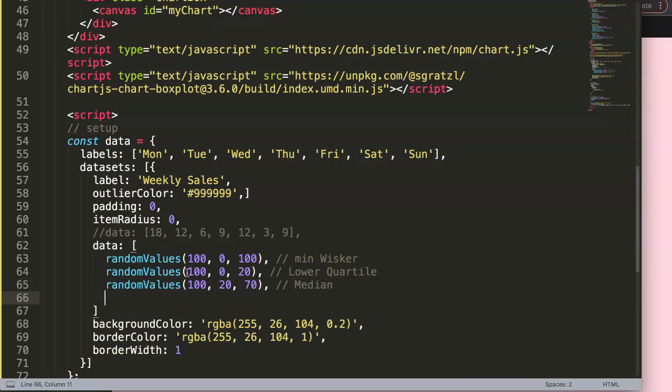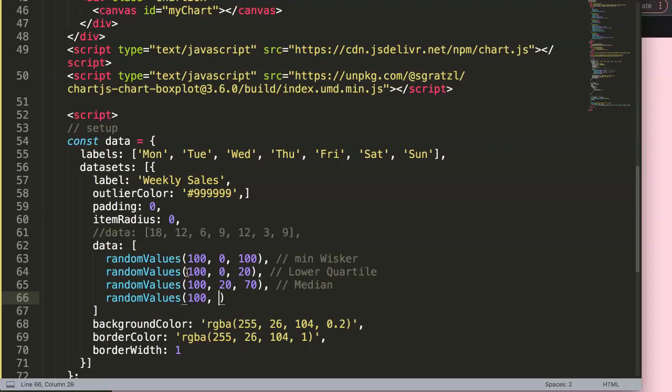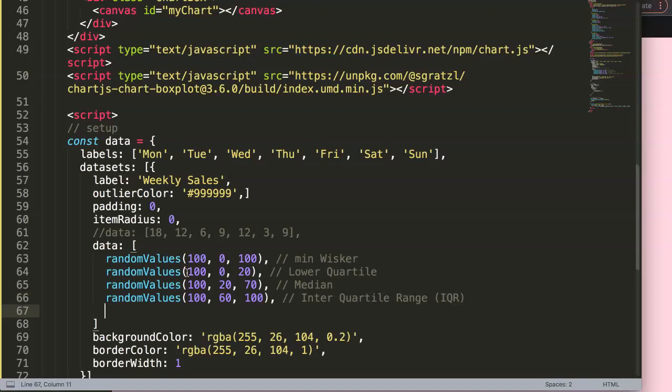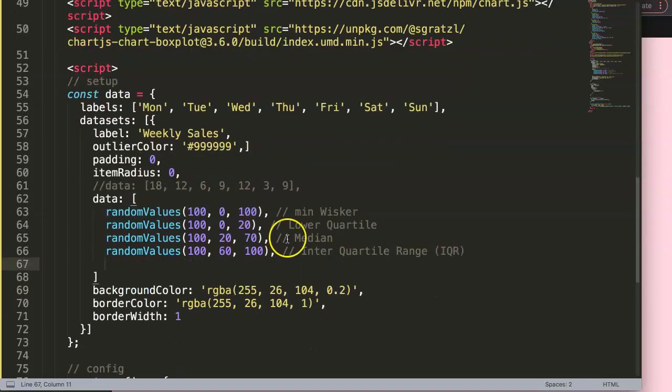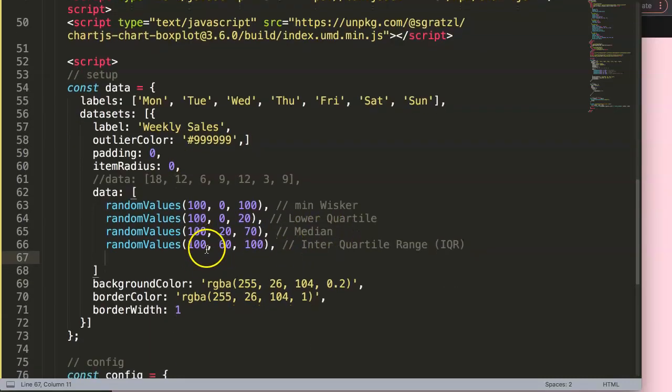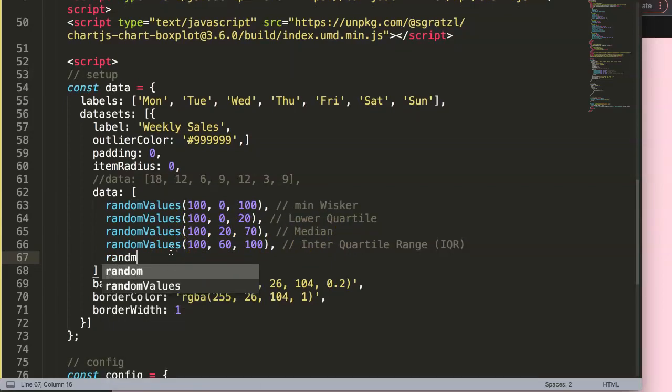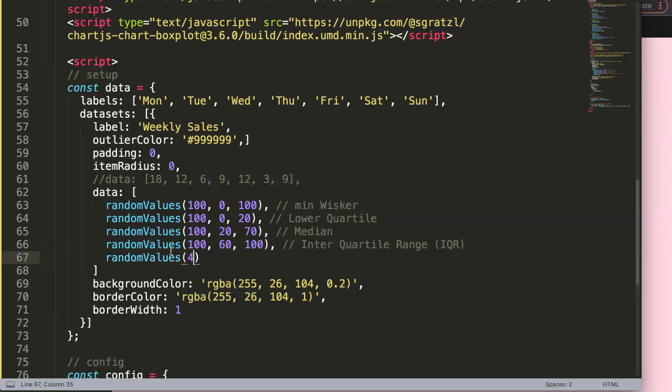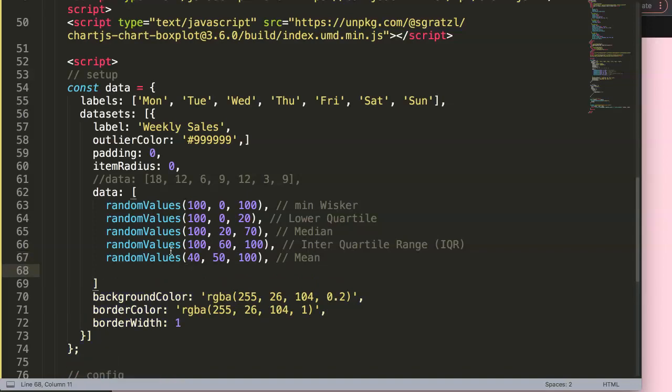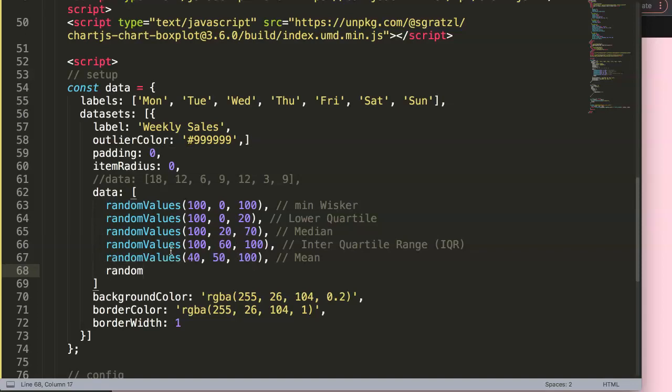And then we have another one here. This is the random value, and it will be 100 comma 60 comma 100. And this here might be, not sure, inter quartile range or the IQR. So then we have another one. It would eventually not only the median, but this is the mean value. So random values here will be 40 comma 50 by 100. And this might be our mean.